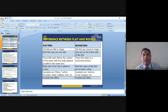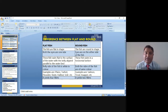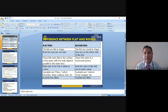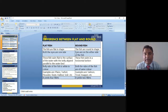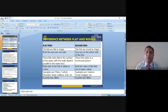Now I will discuss the differences between flat fish and round fish. Flat fish are flat in shape, while round fish are round in shape. In flat fish, both eyes are on one side. In round fish, the eyes are on either side of the fish.